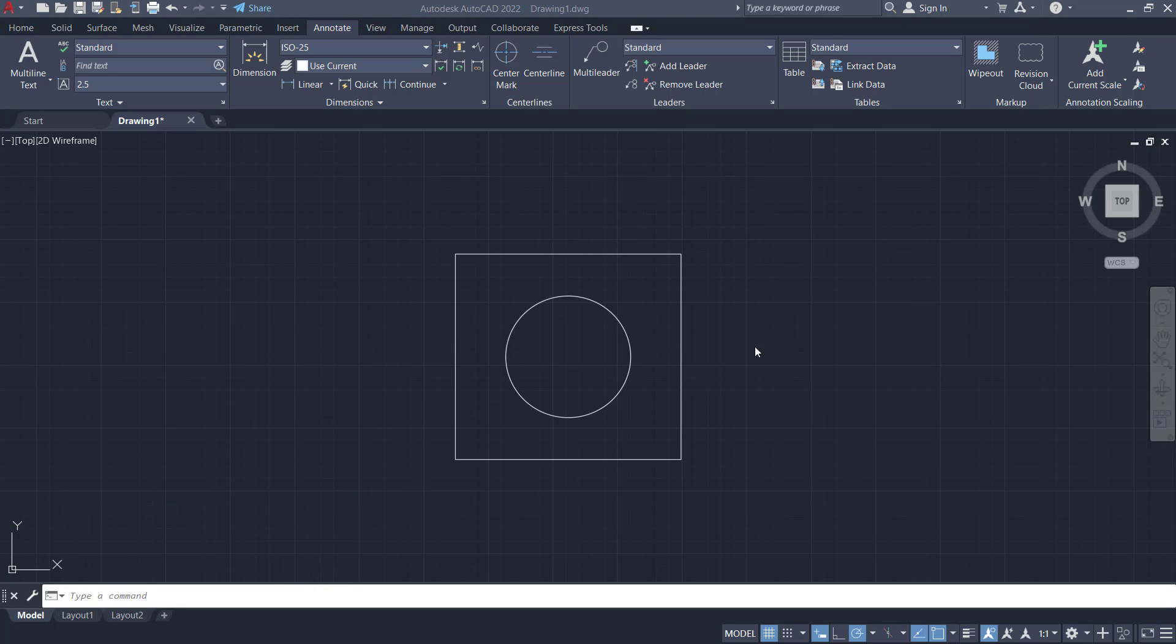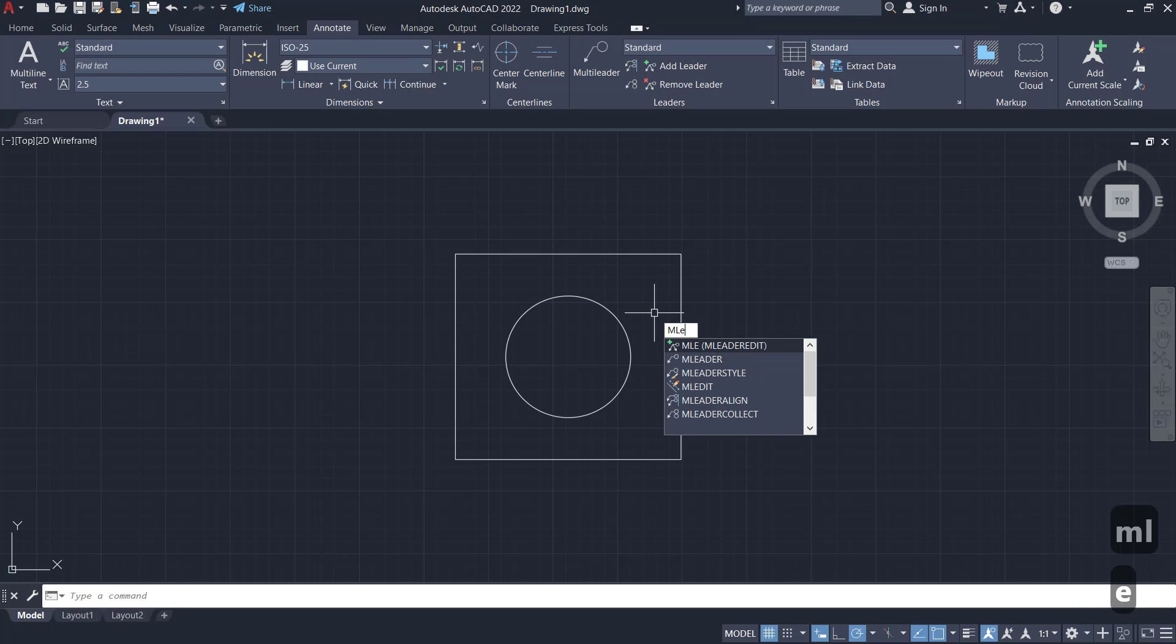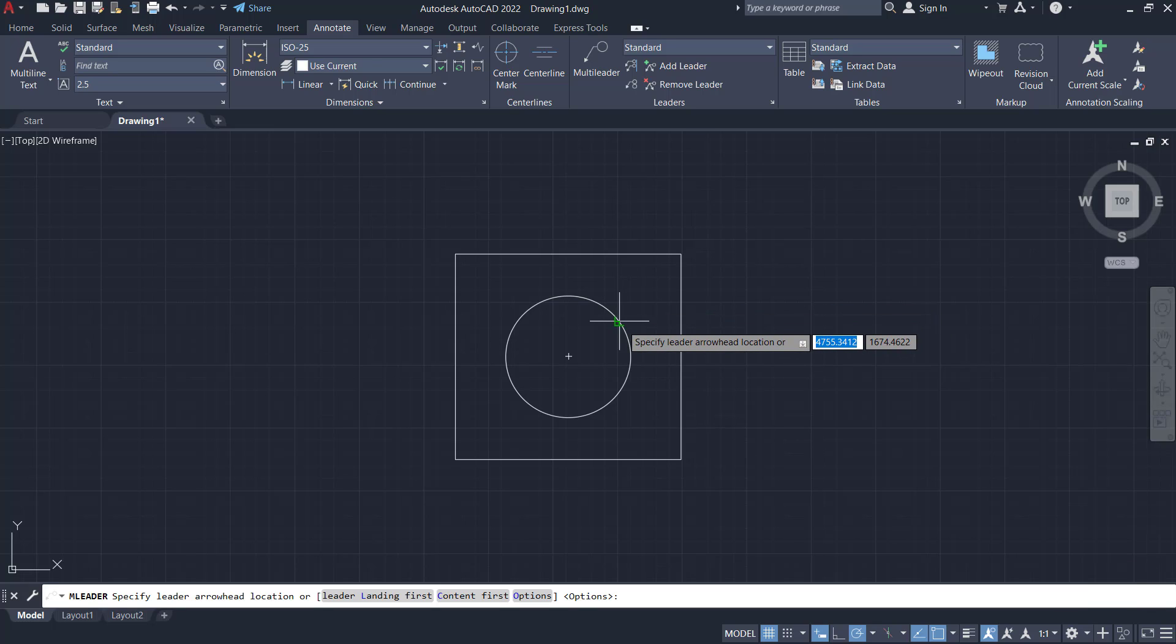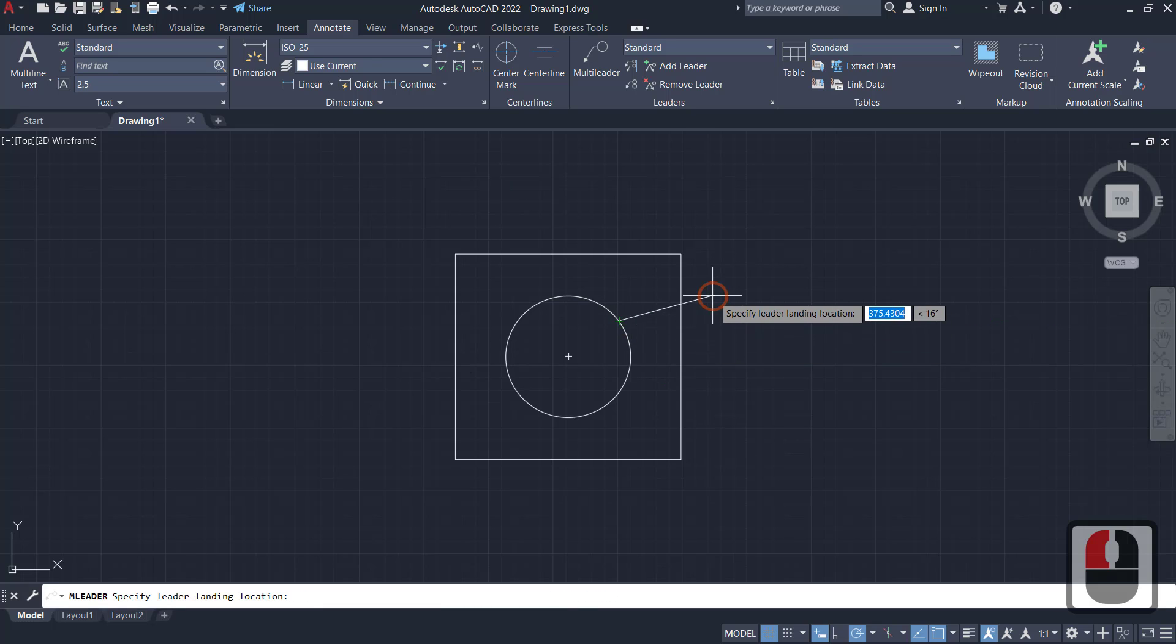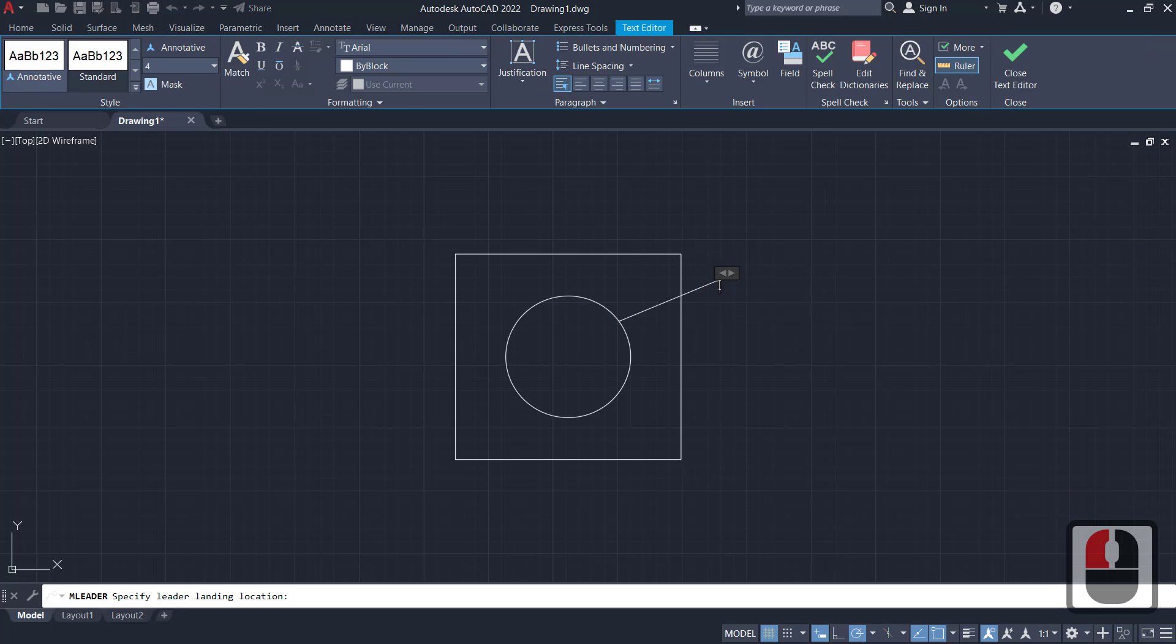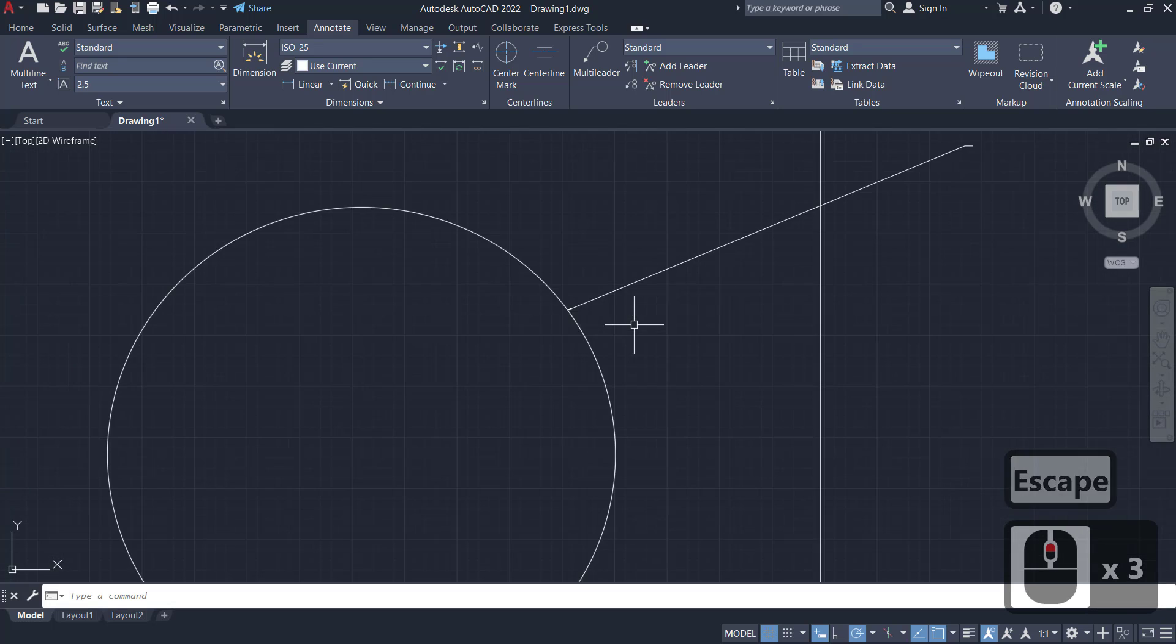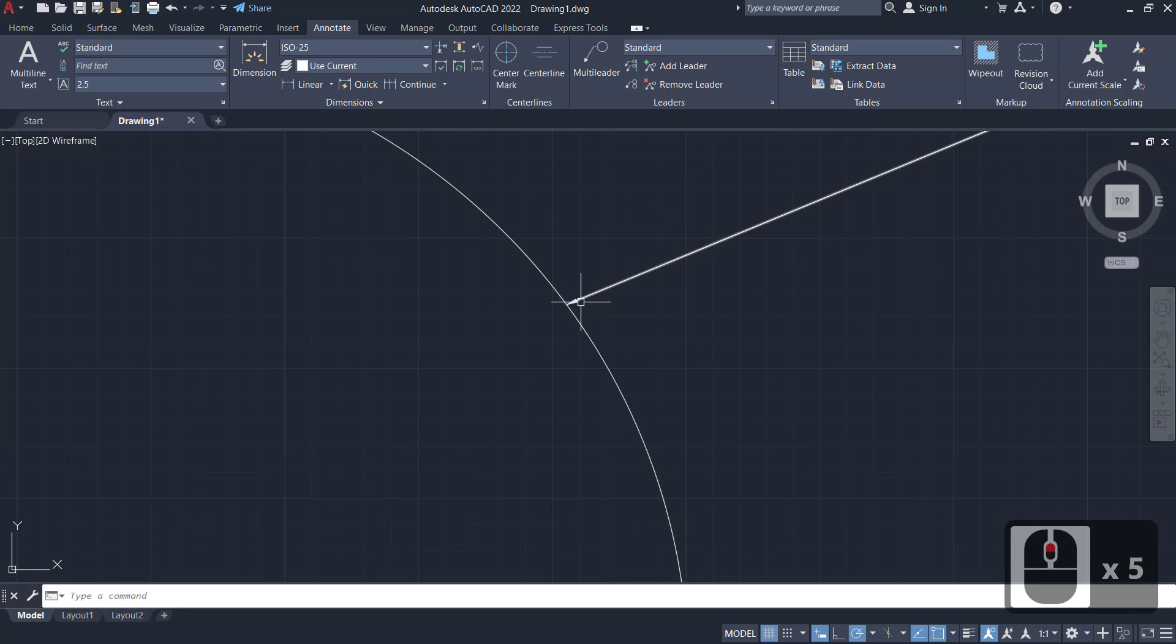can use multi-leader command. You can type M leader, press enter, and then I will select the circle, move into this point. Then you can press escape button to close so it will automatically create an